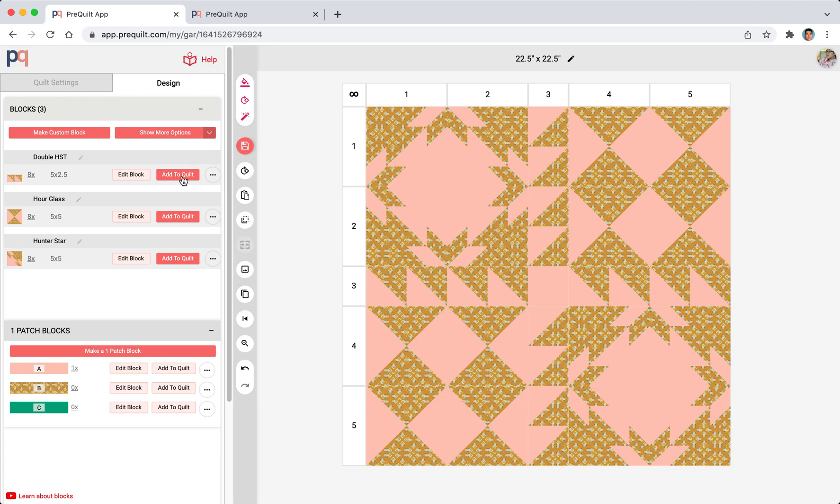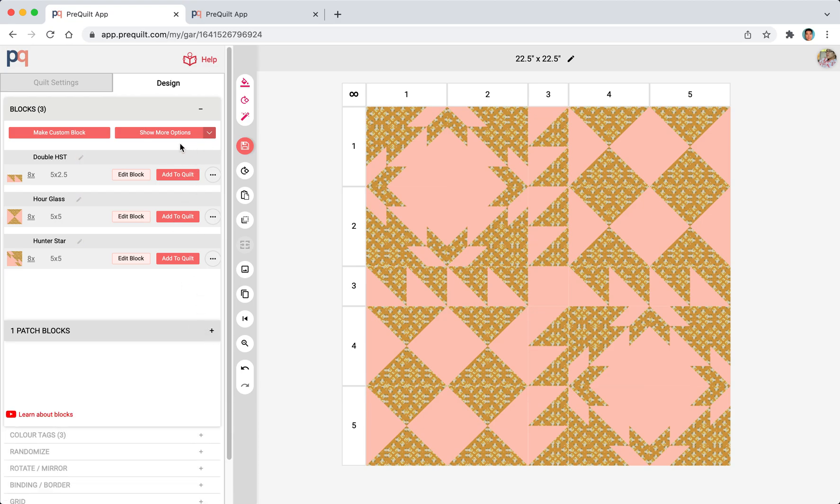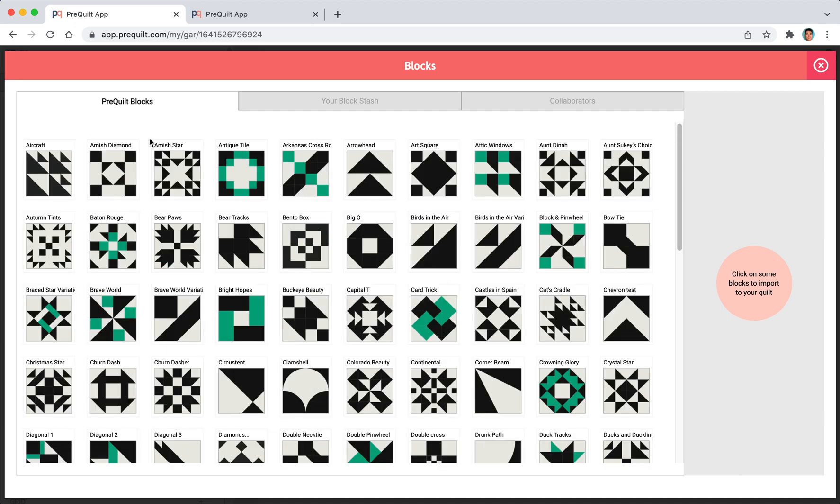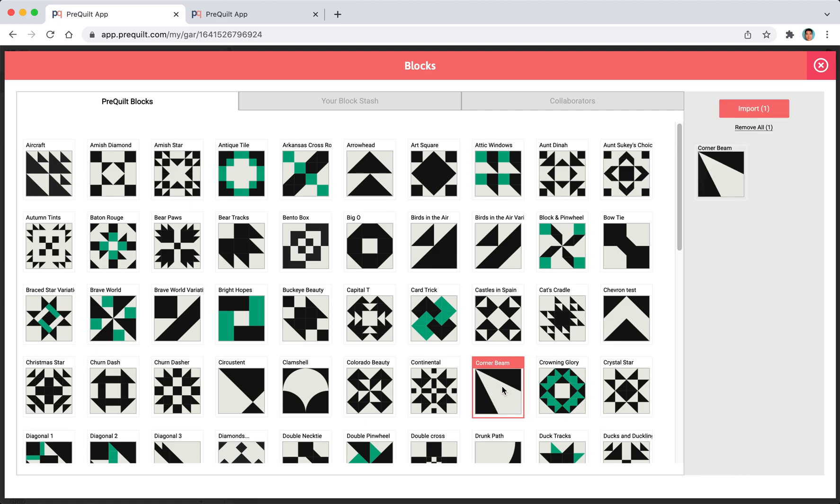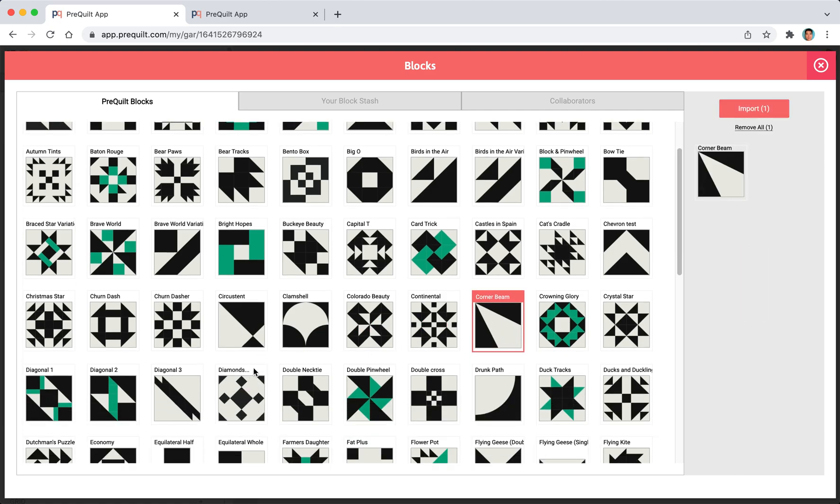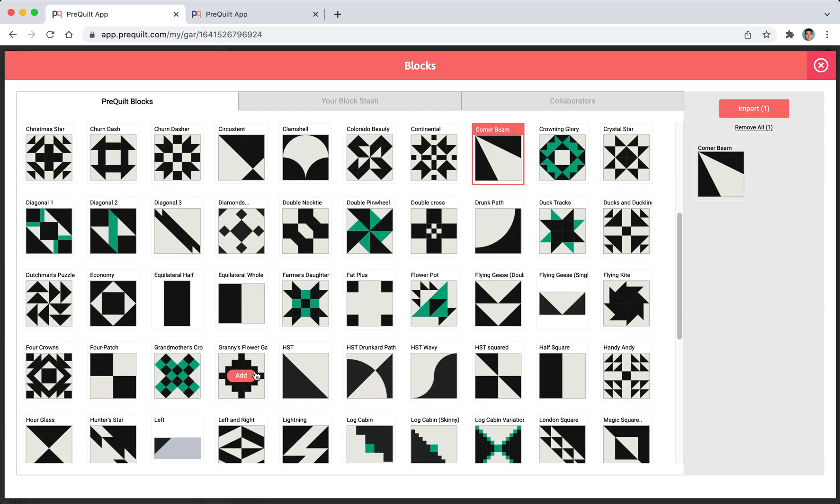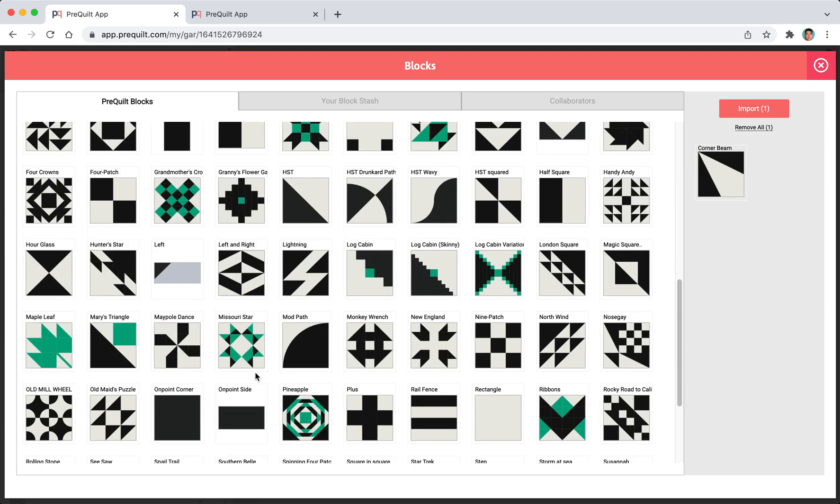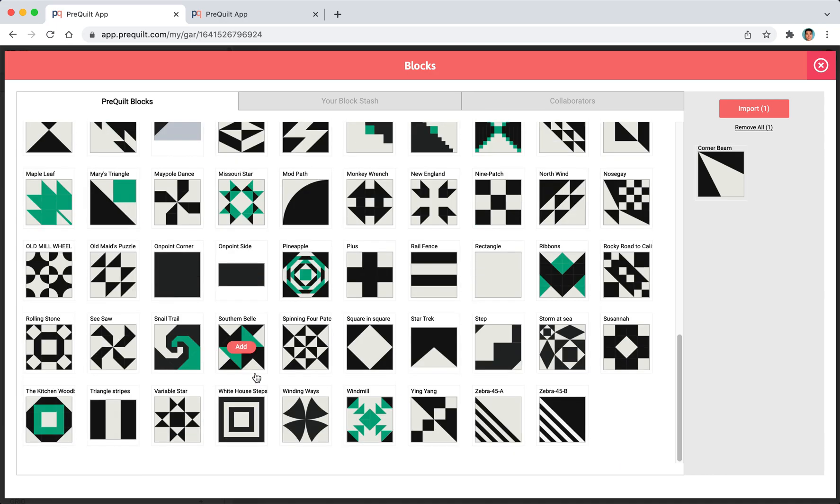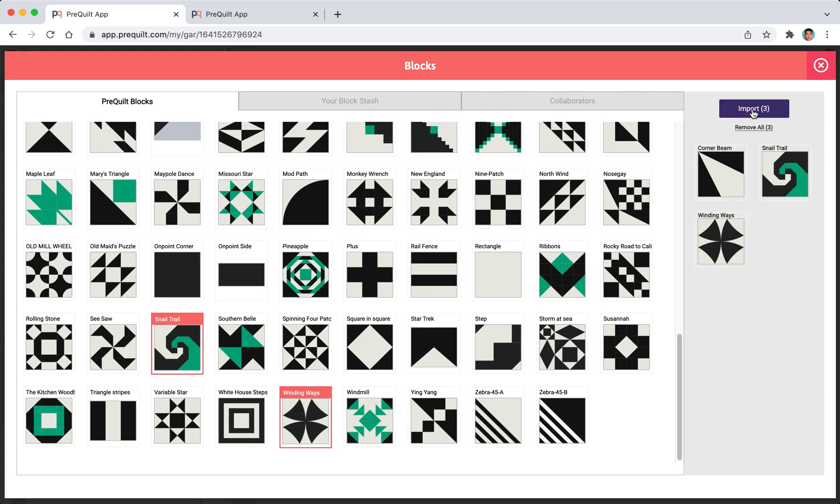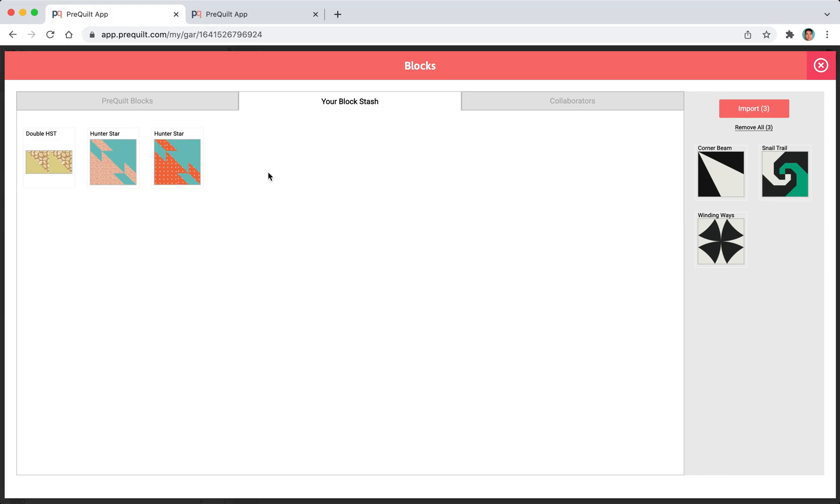Finally we're going to talk about how you can import blocks. We've been creating our custom blocks, but you can also import them by using PreQuilt's block library. Let me import this and maybe the snail trail, and then winding ways. I'm going to import them. You can also click on your block stash. You can import blocks from your stash.